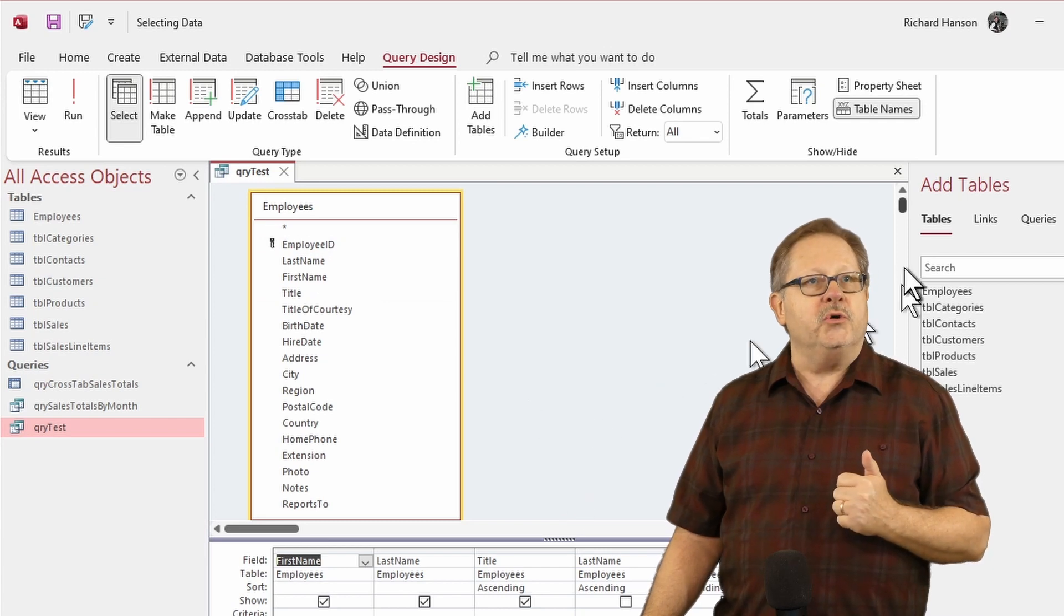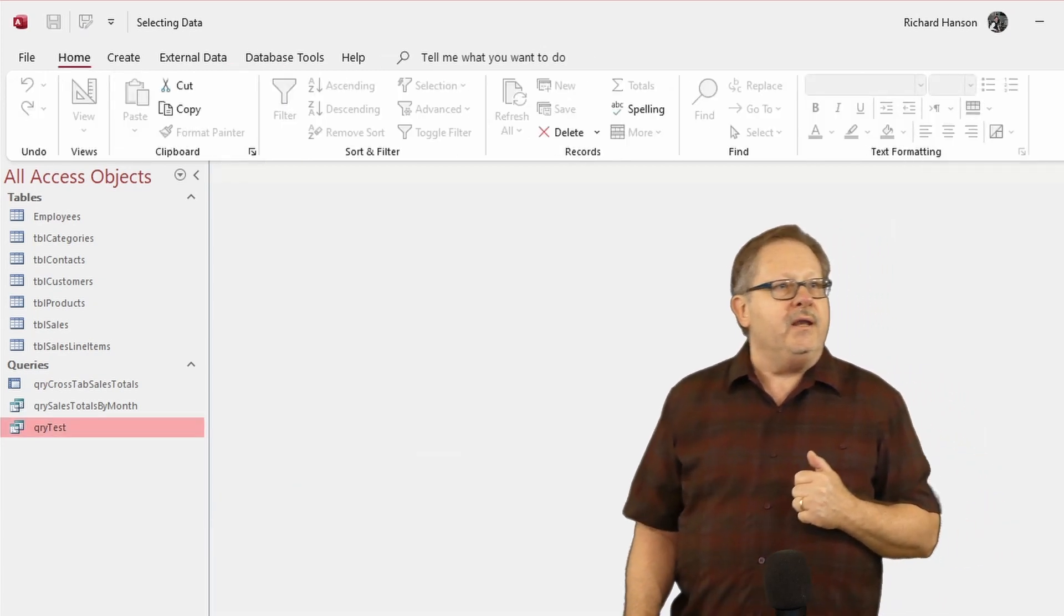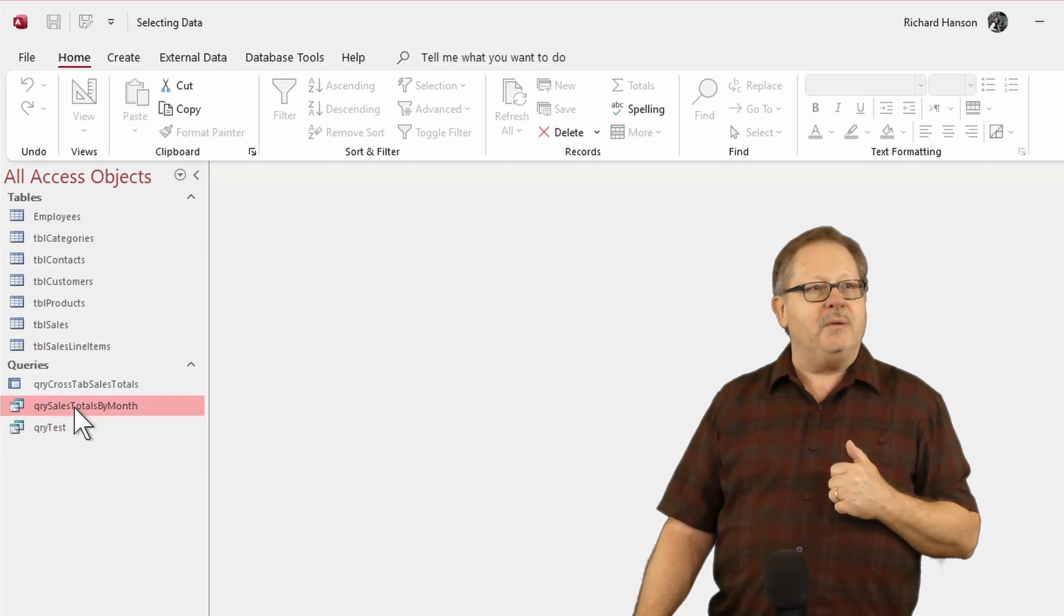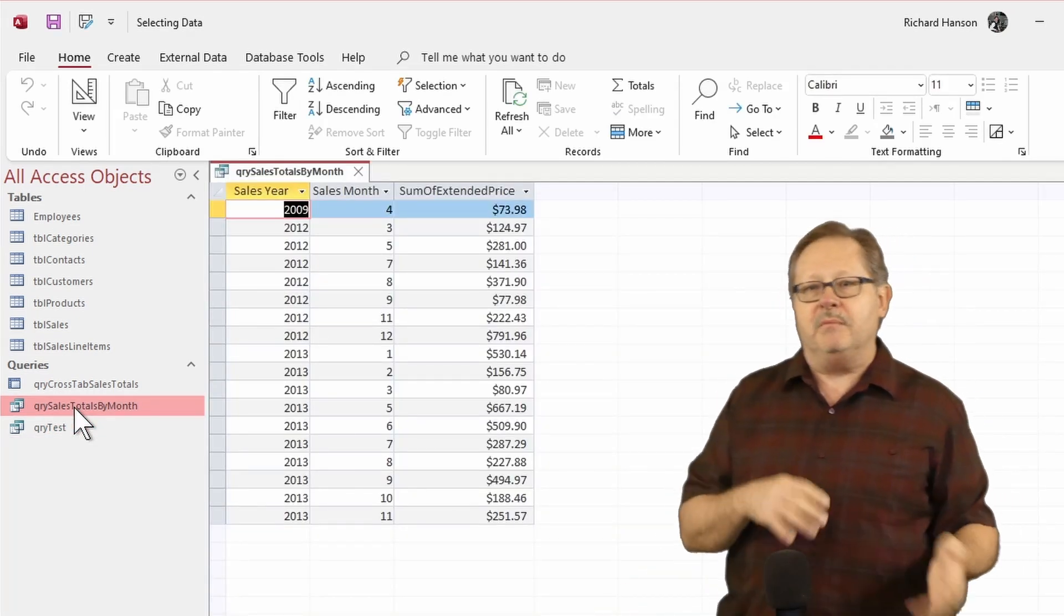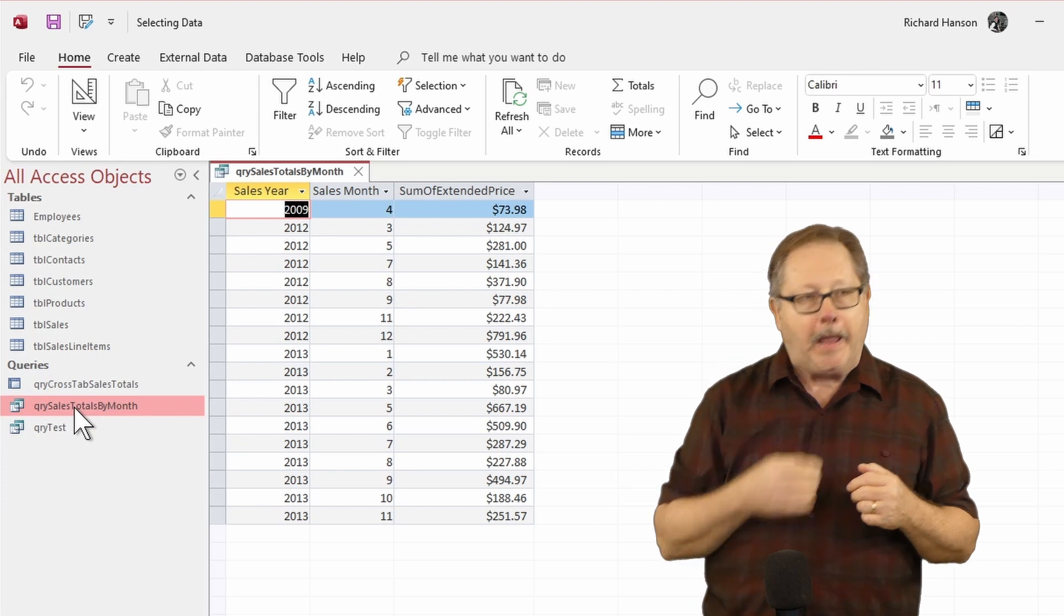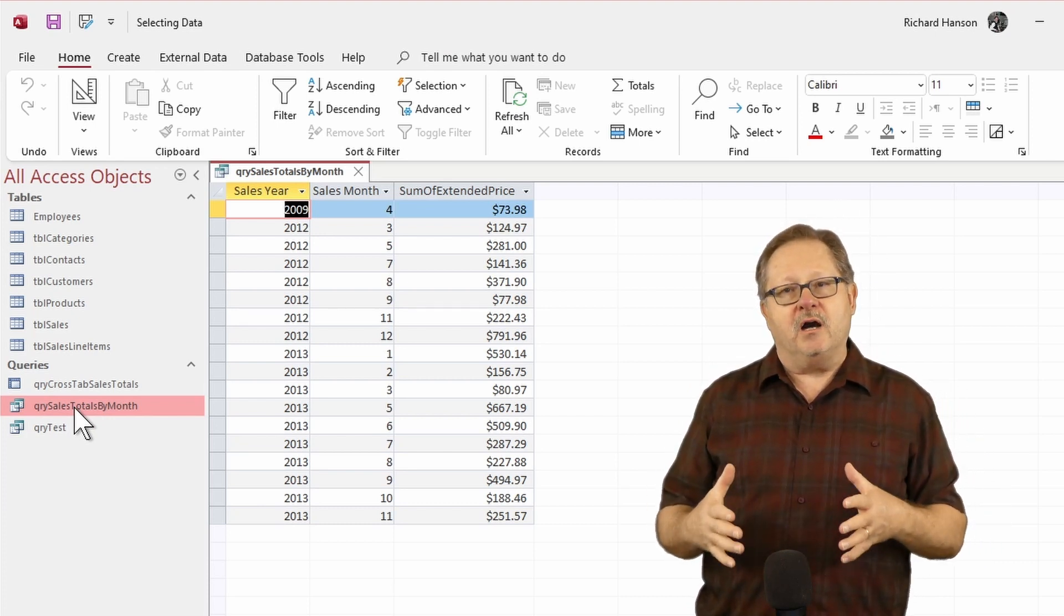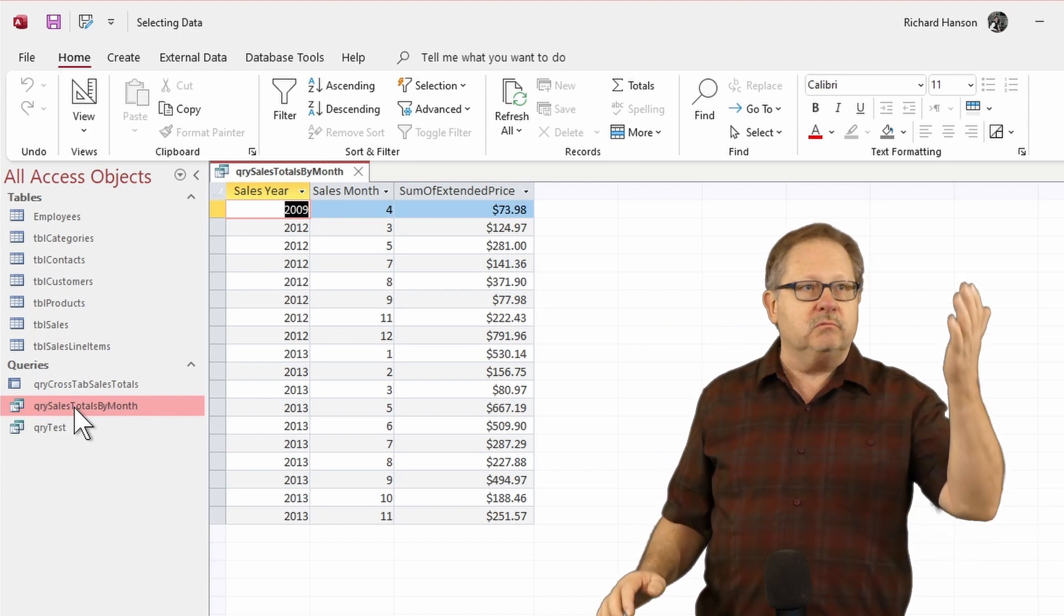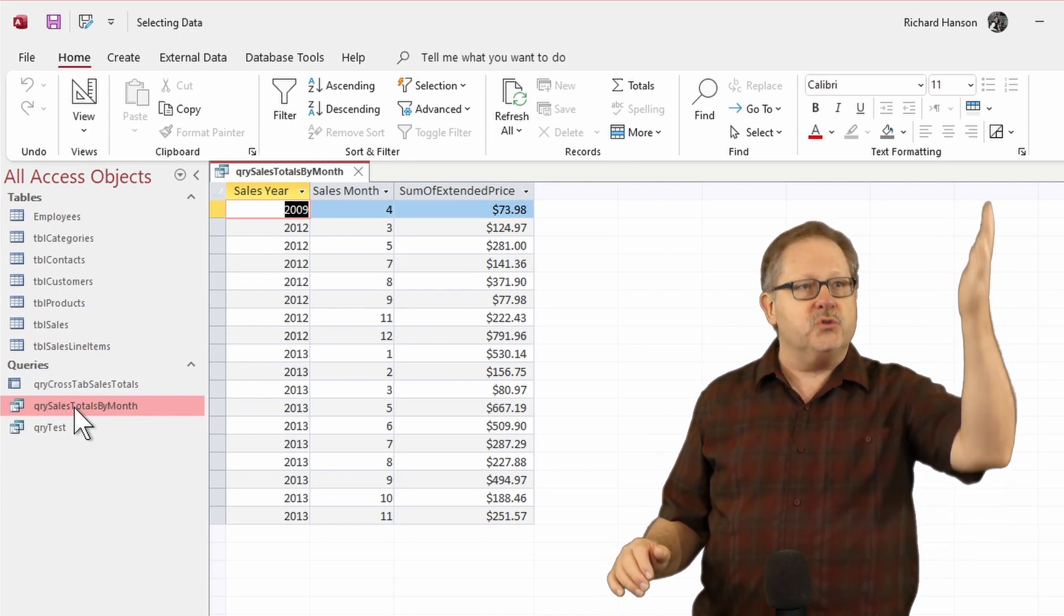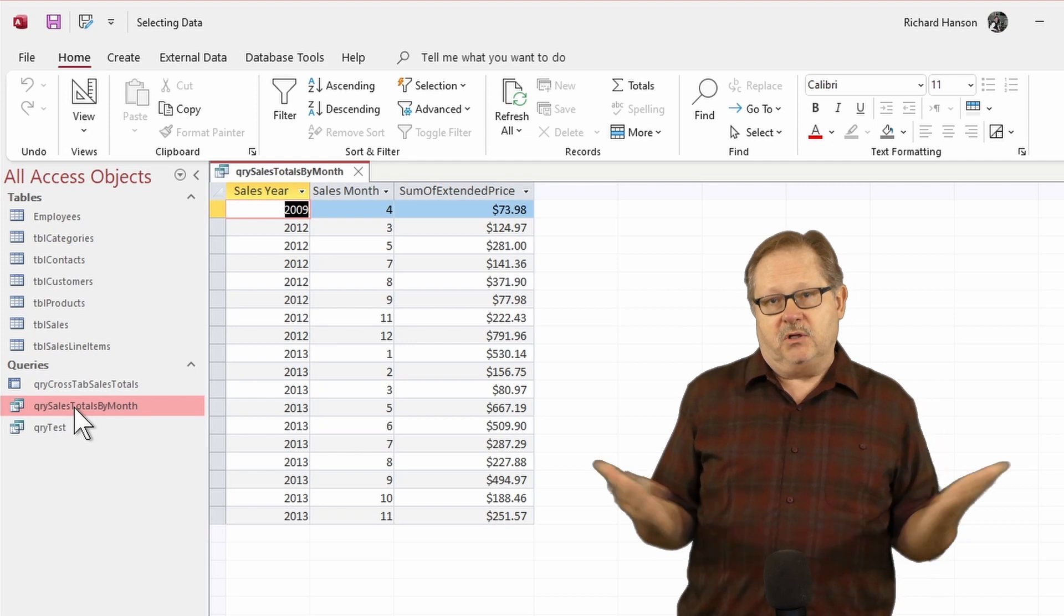Let's go ahead and put this one down. Now here's a couple situations. I totaled my sales by month and by year and in doing that what I accomplished was getting totals for 2009 then 2012 and 2013 for each month.